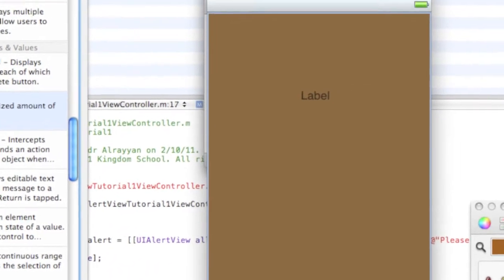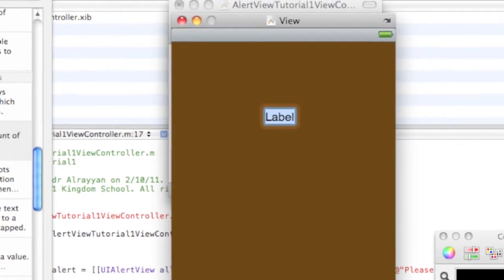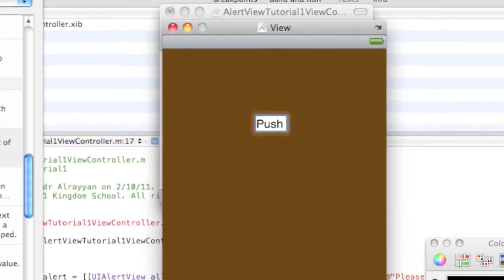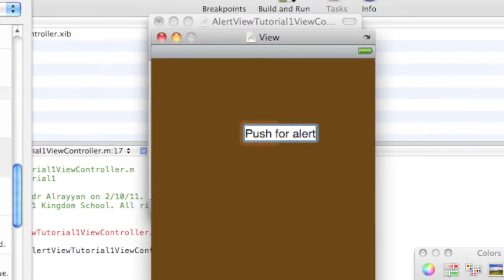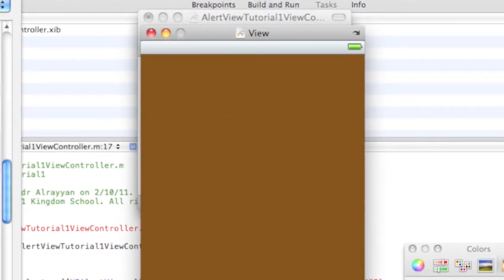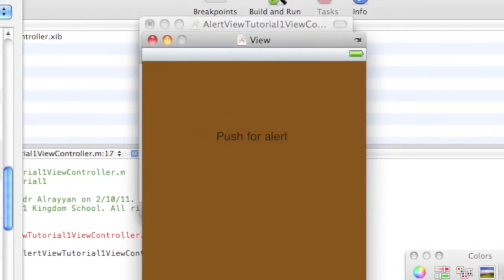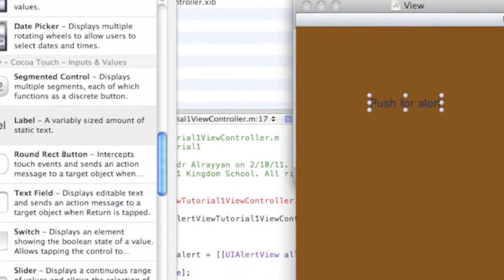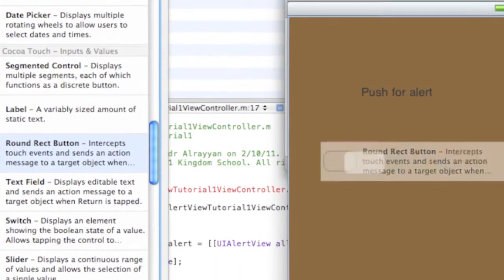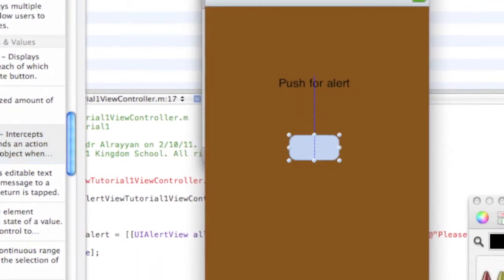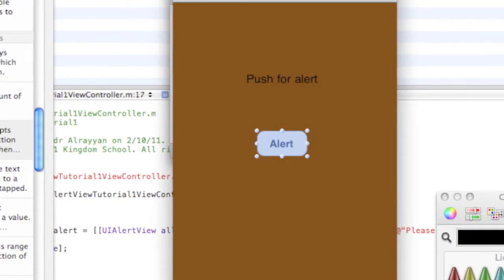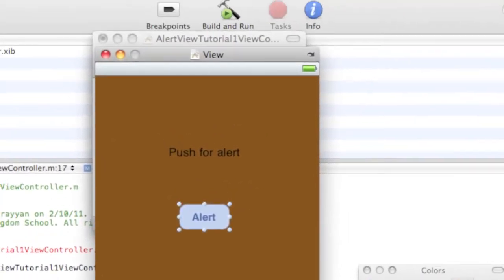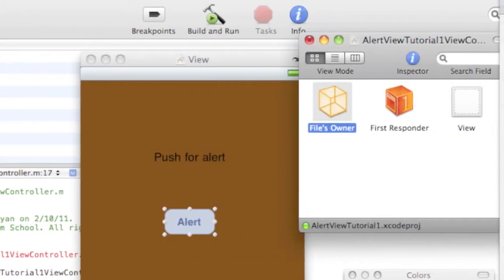And we're gonna grab a label and say 'Push for alert'. We're gonna put this right here and we're gonna grab a round rect button, grab it right here. We're gonna change this to Alert. Now we're gonna go to our Files Owner, Connections tab.